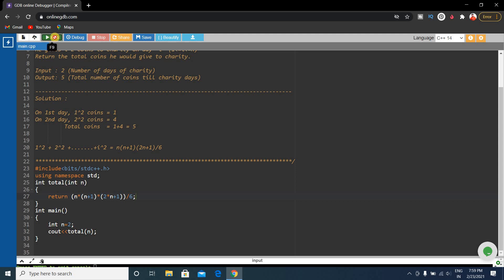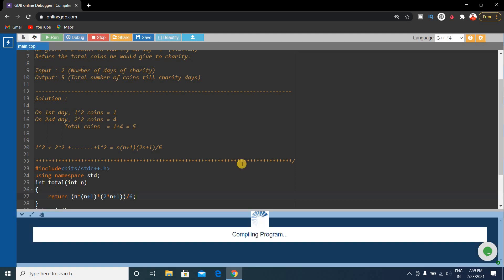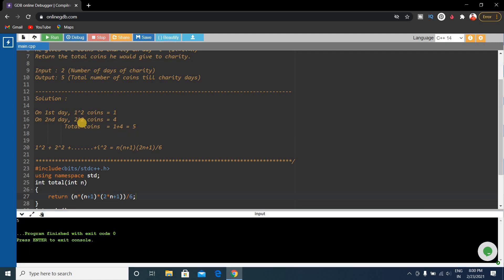We will run the problem. The code is compiling. We give the input 2 and we have got the output 5.